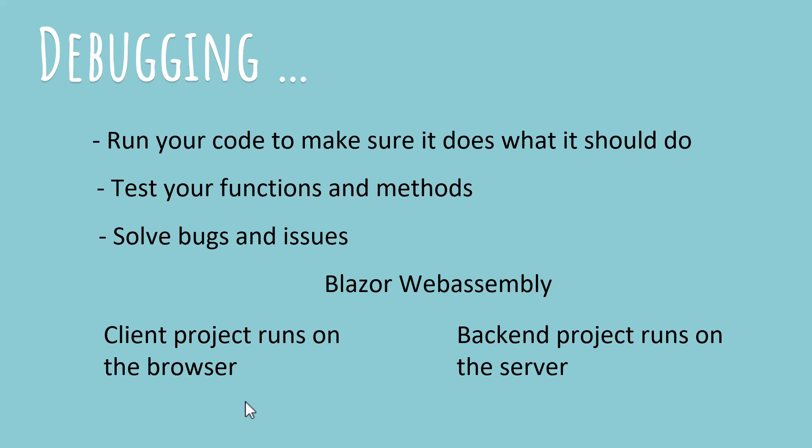And thirdly, to solve bugs and issues. So if you've got a problem and you need to fix that problem in your code, debugging is going to help make your job easier because you can exactly find out where the problem is and then try to fix it.